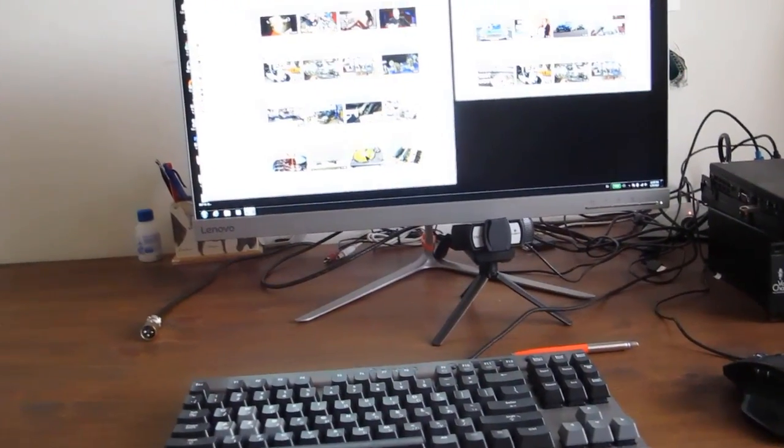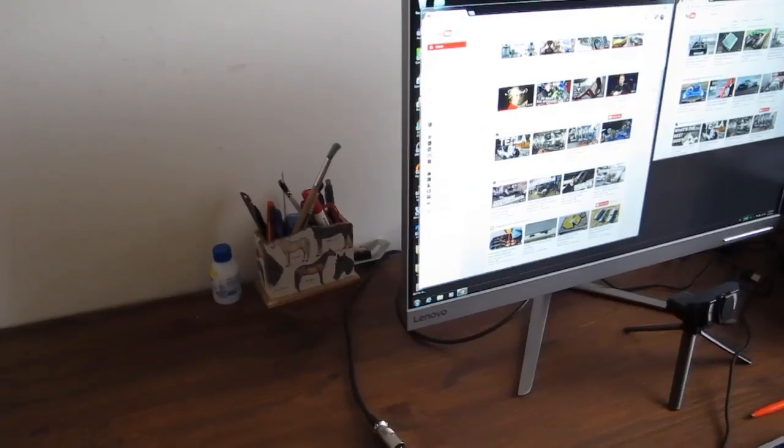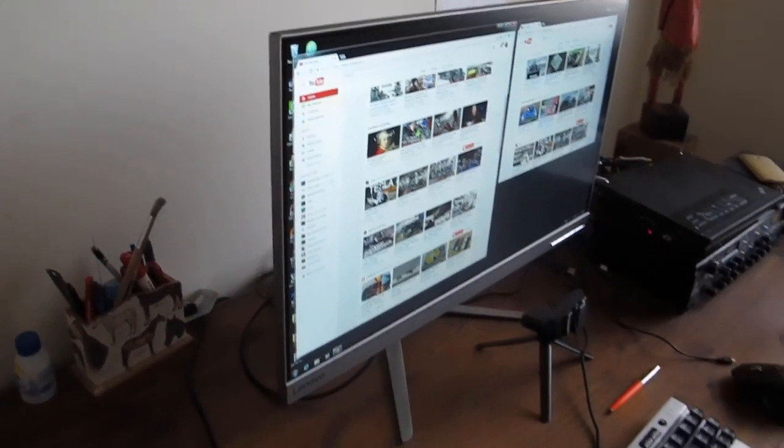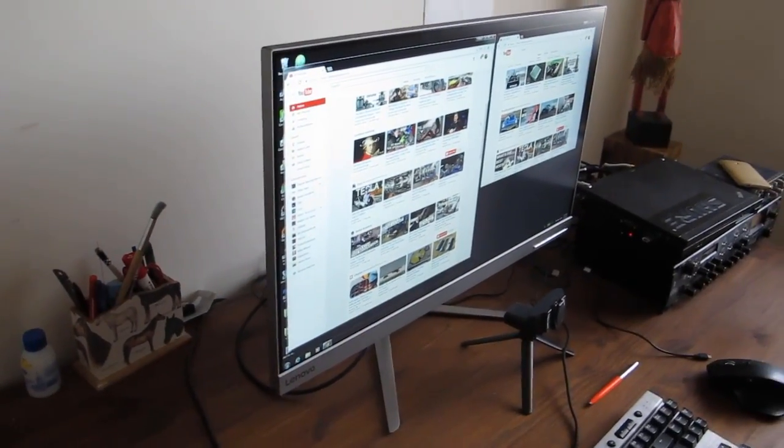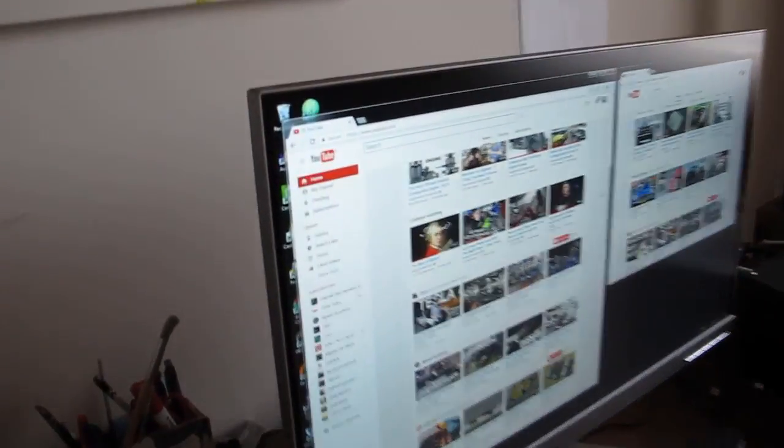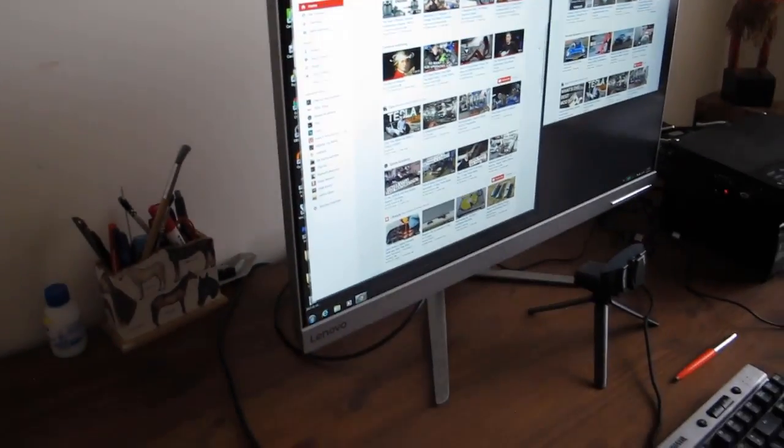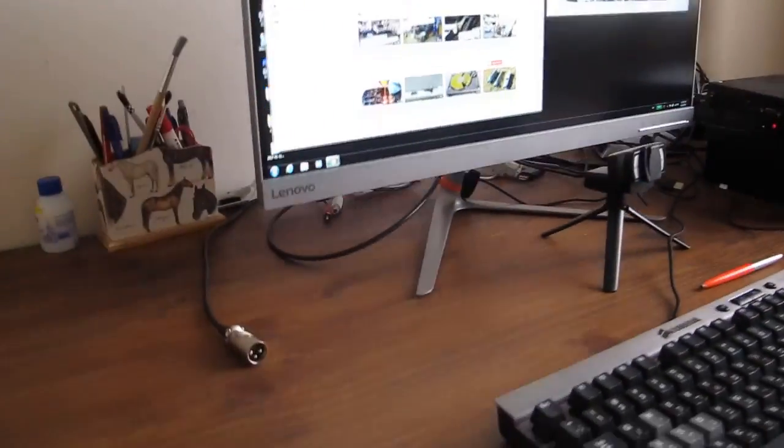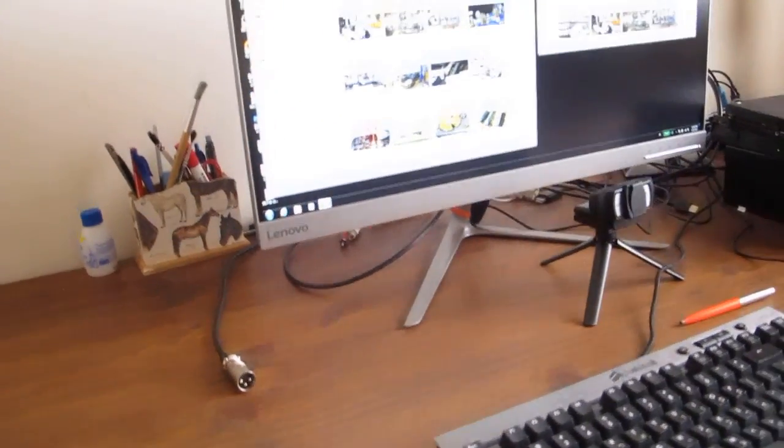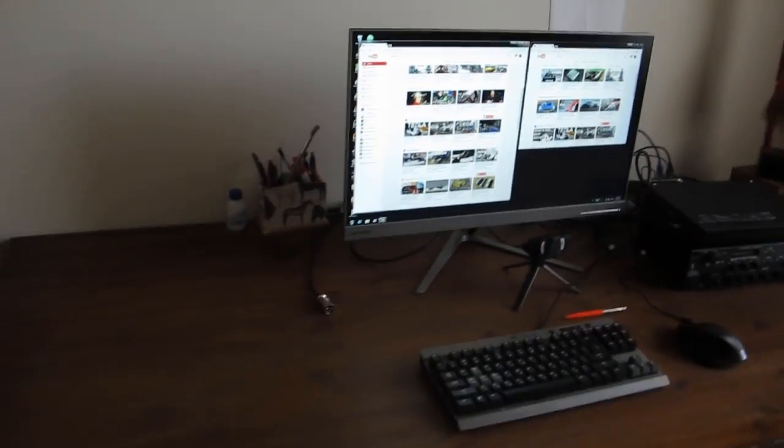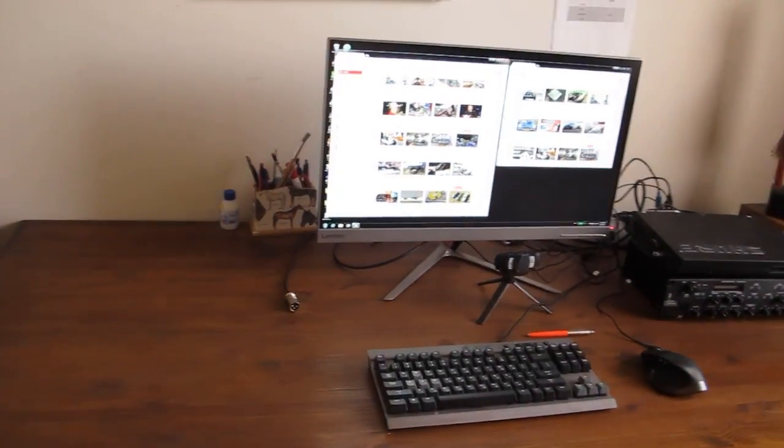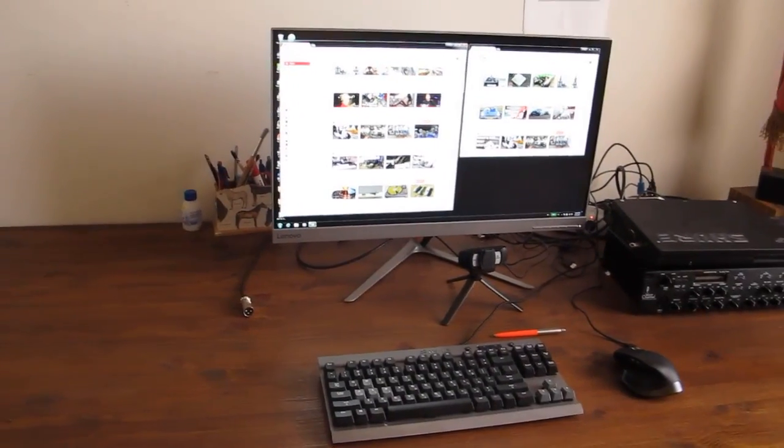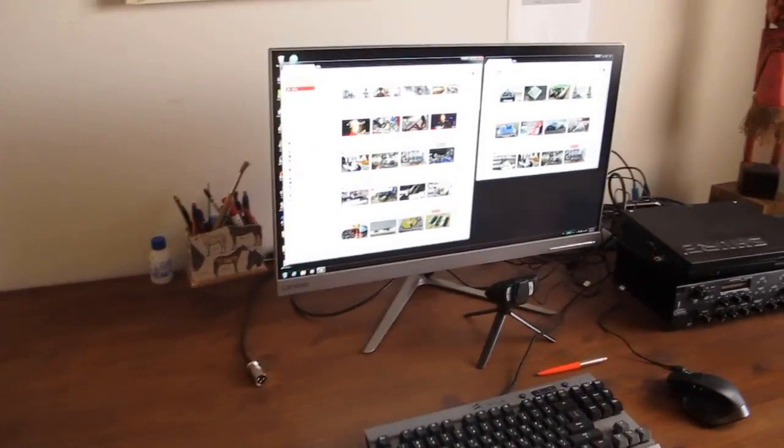My first impressions are that the unit looks fantastic. You can see the borders are really thin, the stand is beautifully curved, and it really plays well with my setup. It looks beautiful on the table.